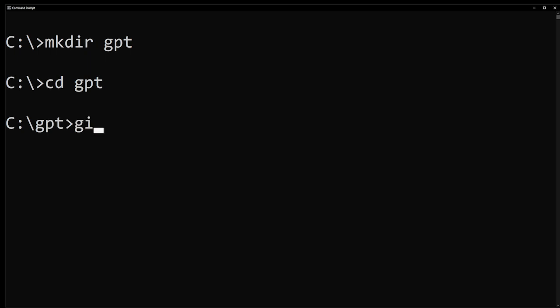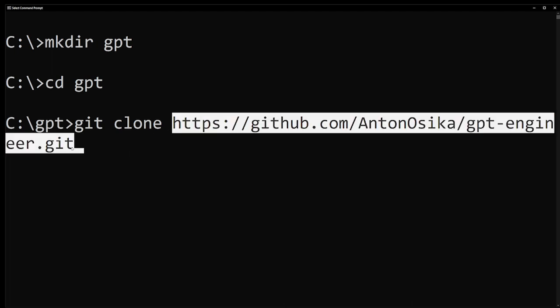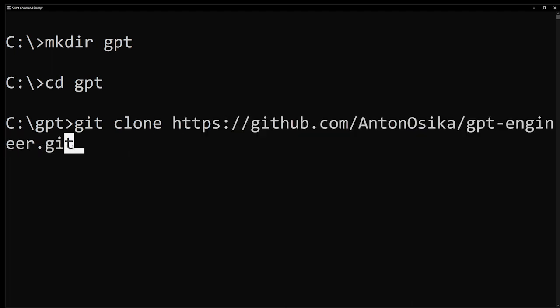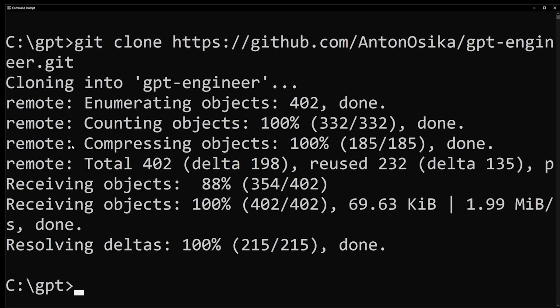Go ahead and type git clone. Right click the cursor and paste that link we copied earlier from the gpt engineer git project. Press enter and this will install gpt engineer on your computer.